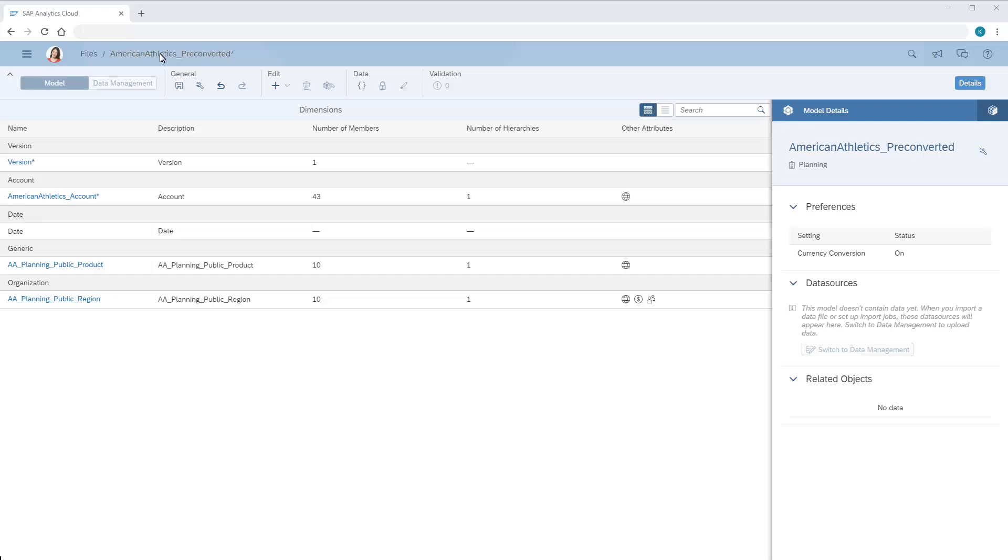If we want, we can also import actuals values that have already been converted to the model's default currency. We'll open the model preferences and enable pre-converted actuals.